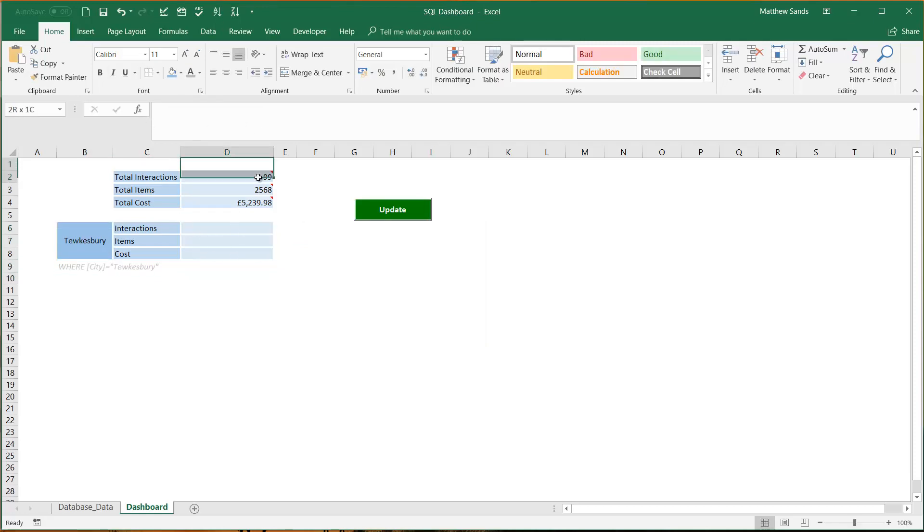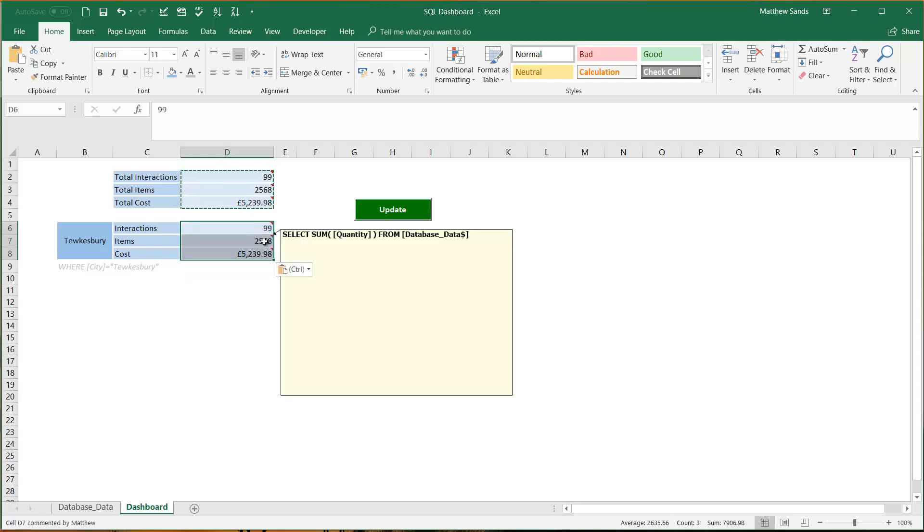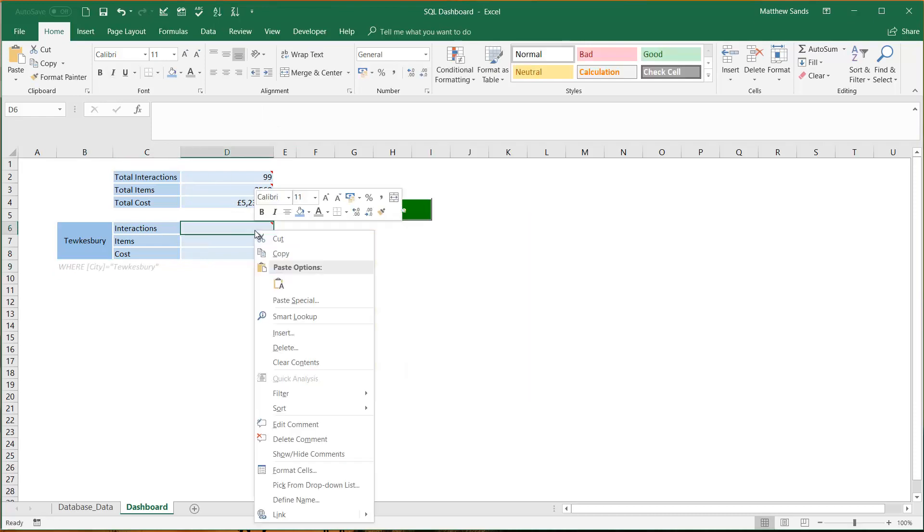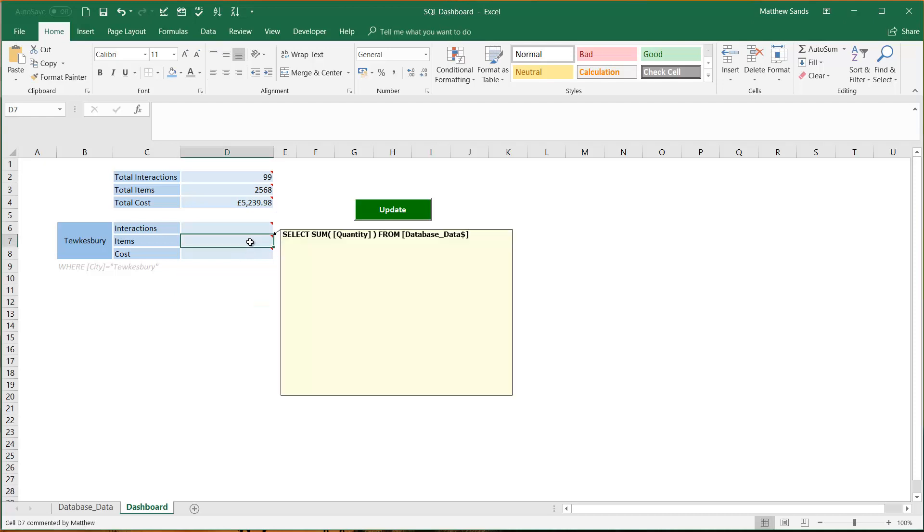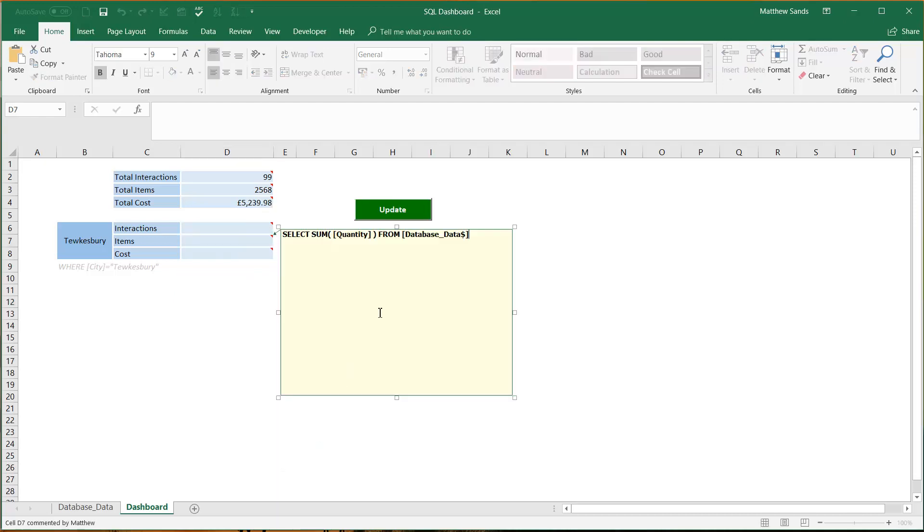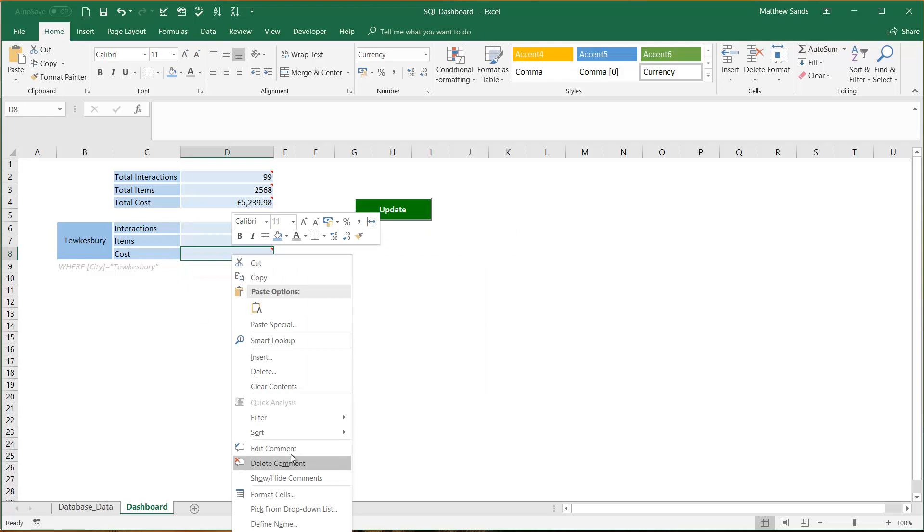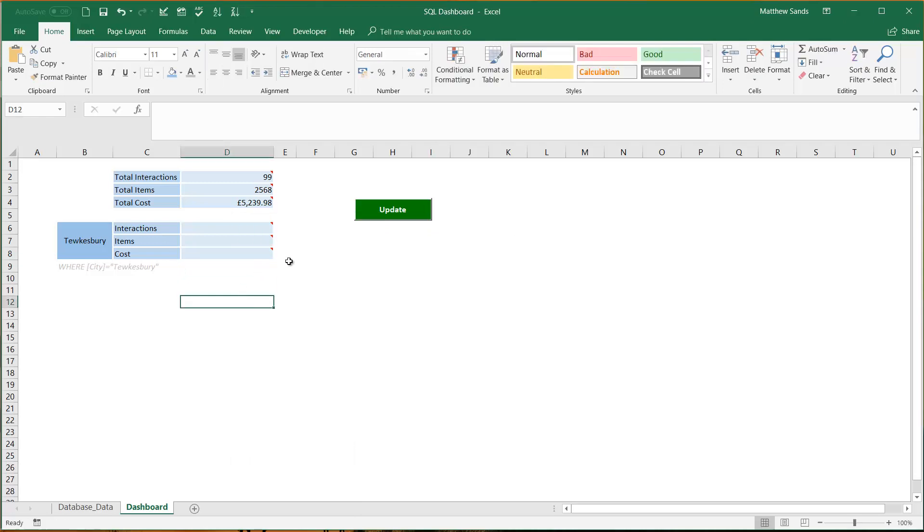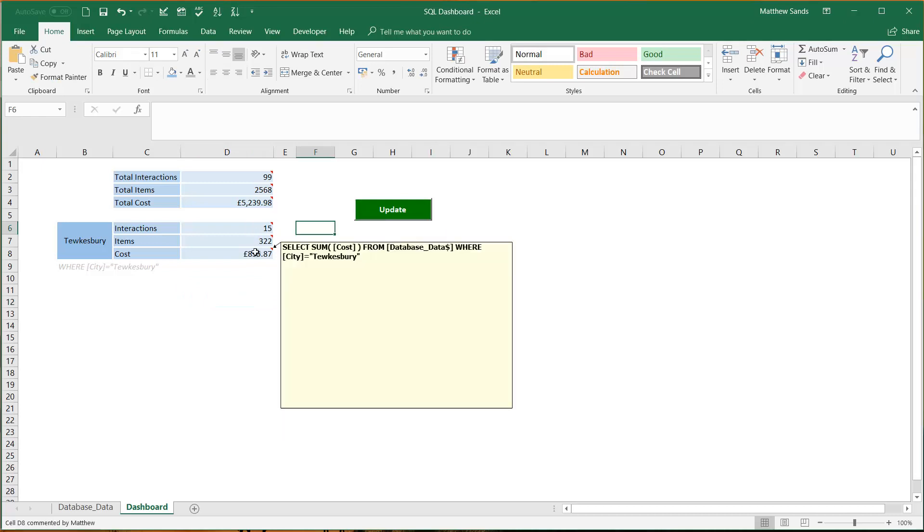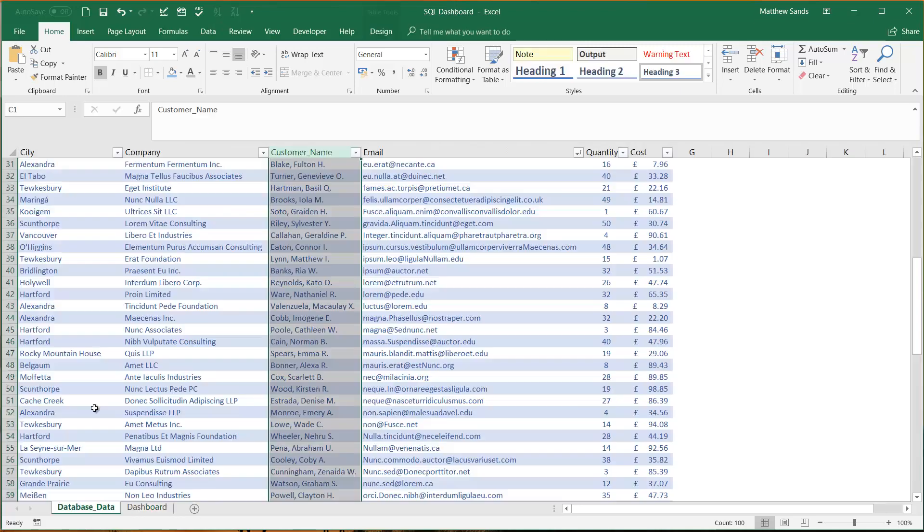If I go on to this one I want them to just be where city equals Shrewsbury. That's very simple to do so I'm going to just copy these comments down and then I'm going to add in the WHERE city equals Shrewsbury at the end of each of these. And then when I update this it's only going to pull through those records or the data for those records where it equals Shrewsbury.